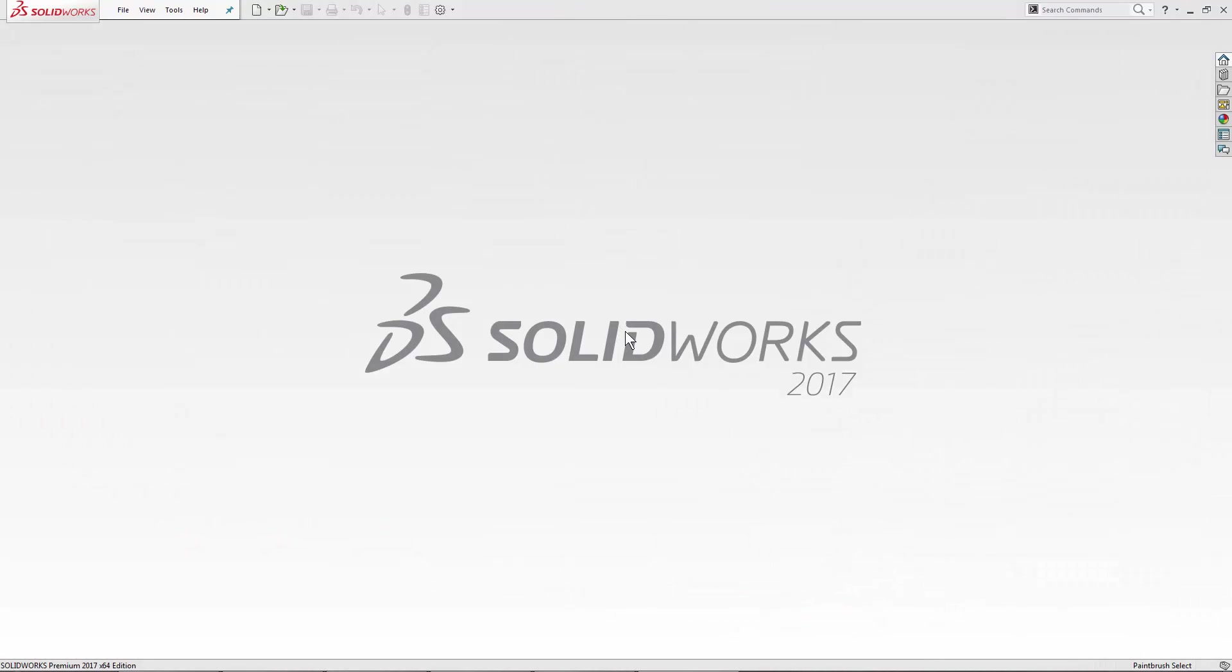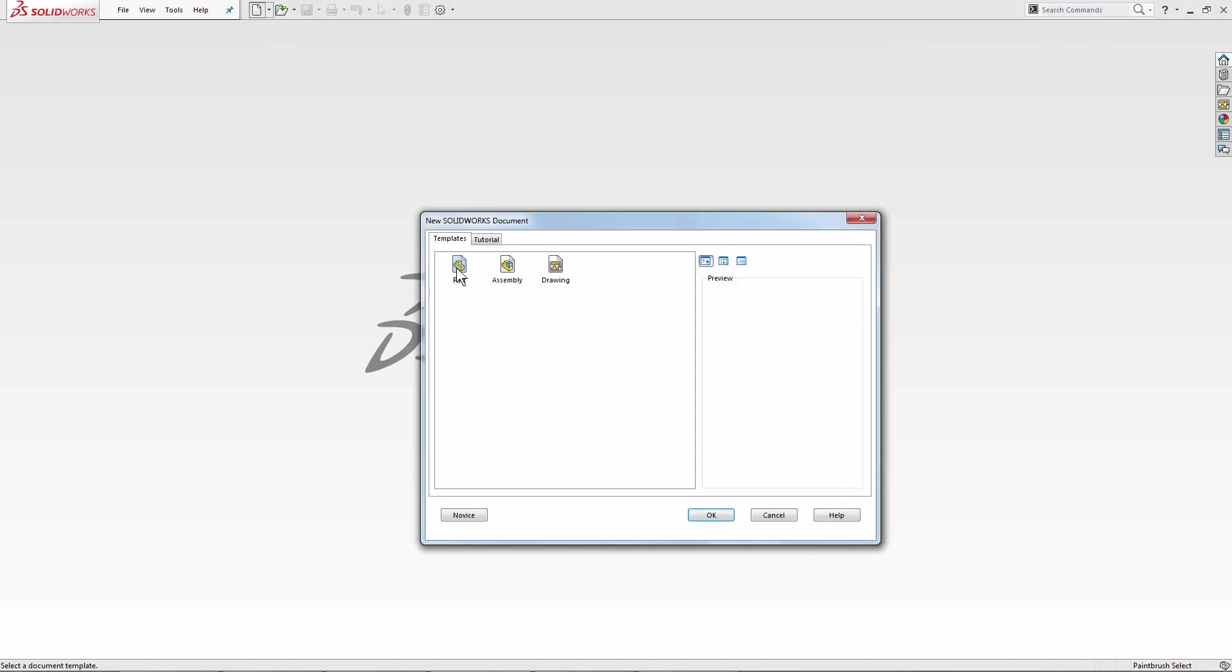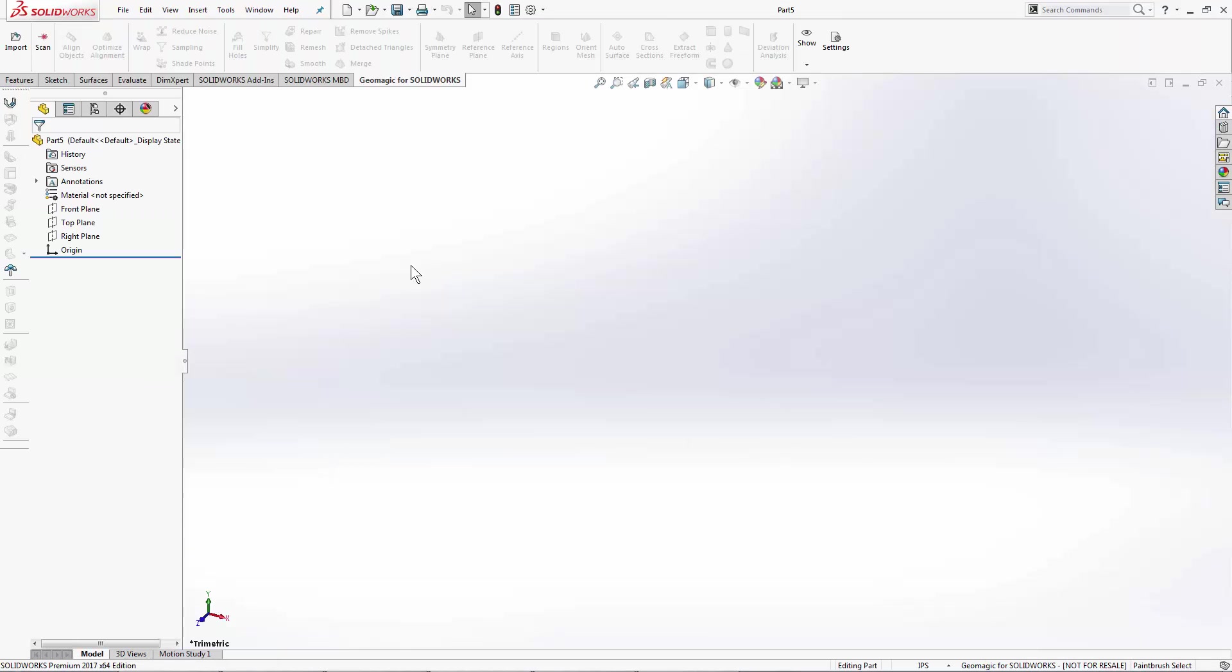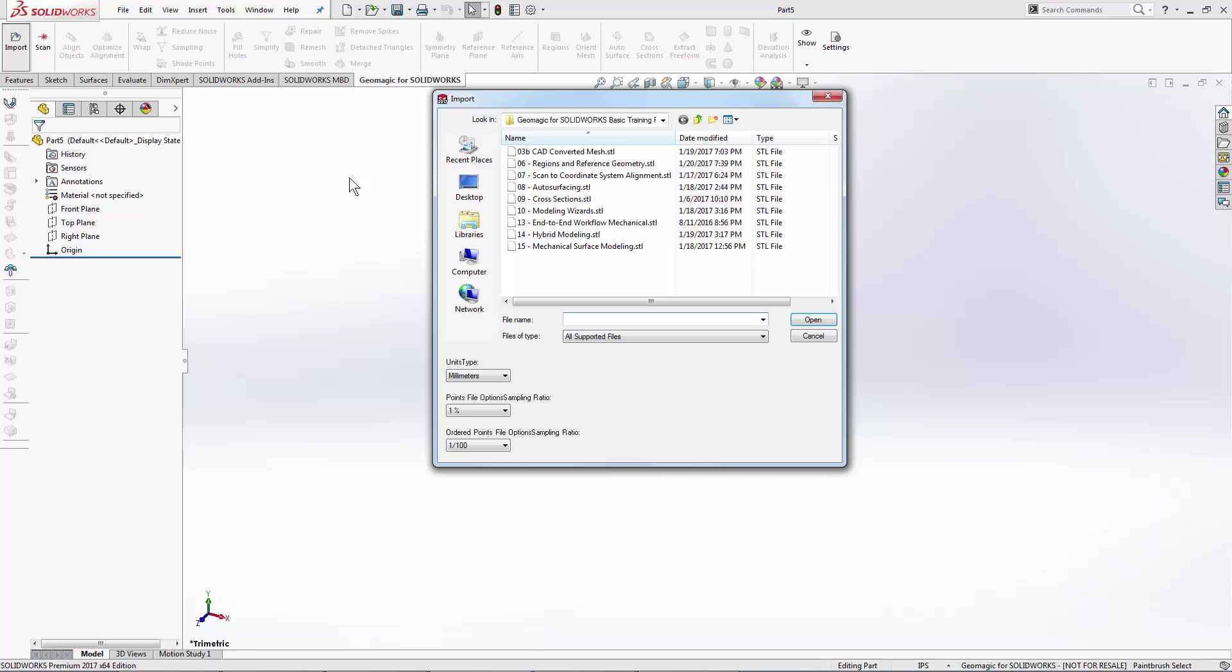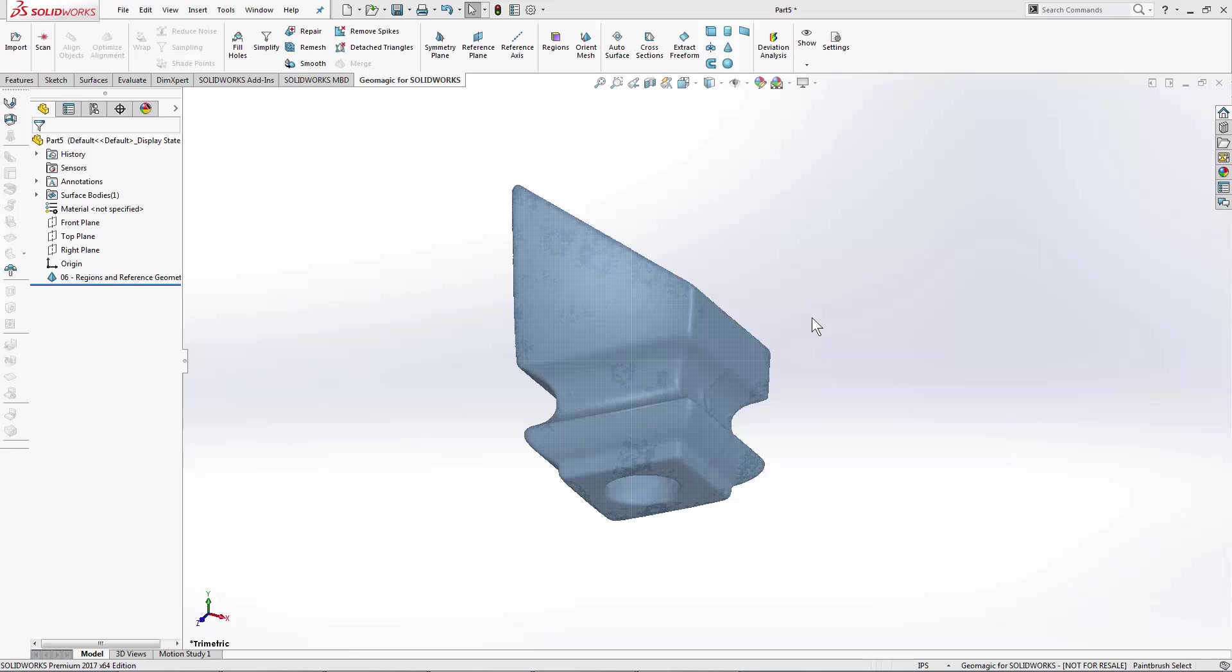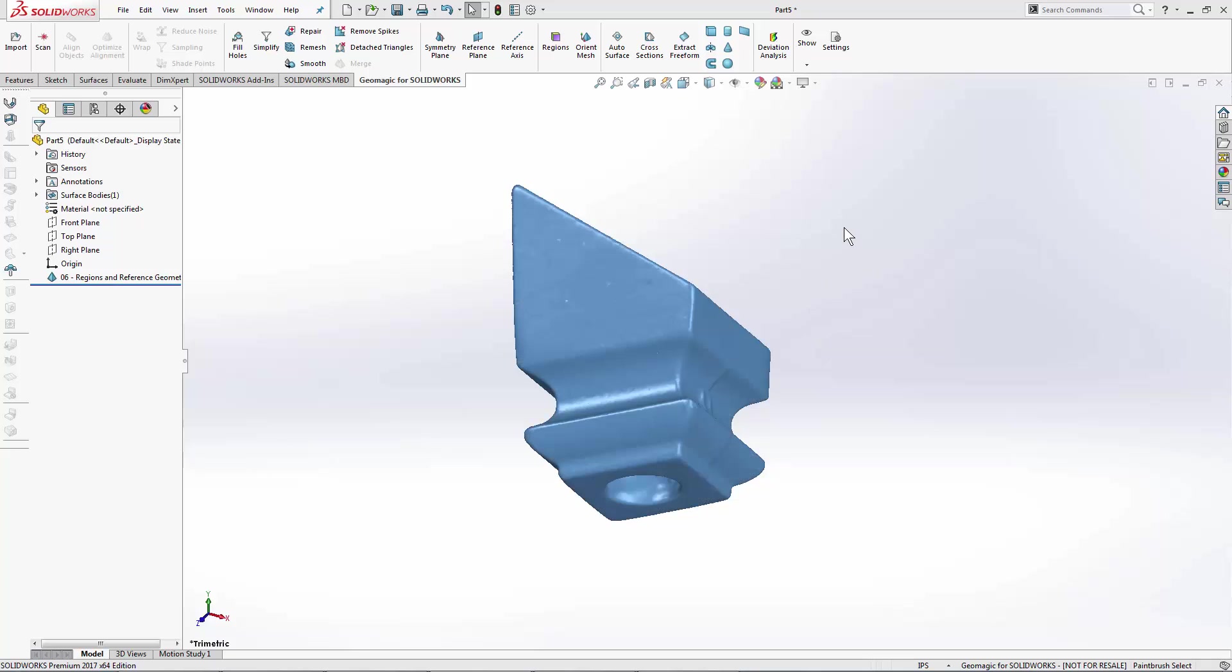This next lesson is number six, the Regions and Reference Geometry in the Geometric for SOLIDWORKS plugin. We're going to start this lesson by opening up a new document here, new part. And we will import an STL file, number six, the Regions and Reference Geometry. Should import pretty quick, pretty small file.